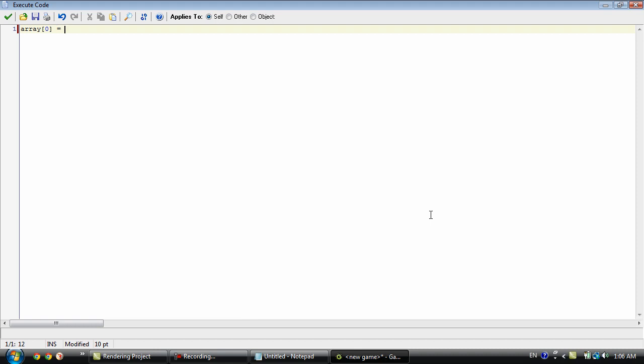Let's say we'll just use a name. Let's use my name. Okay so that is how you create an array.